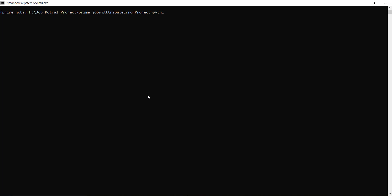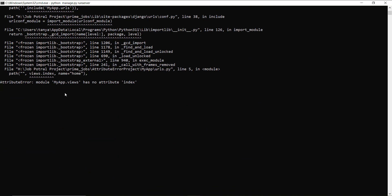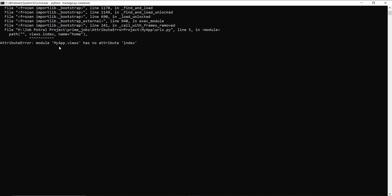I open the command prompt and type 'python manage.py runserver' and hit enter. After correcting a spelling mistake I run it again. The server starts but I get an error: 'AttributeError: module myapp.views has no attribute index'.